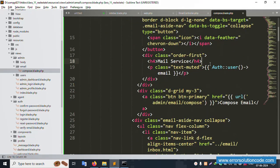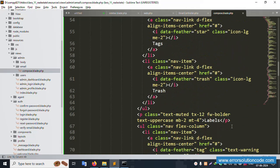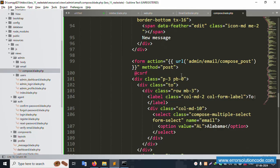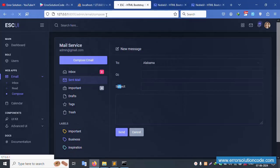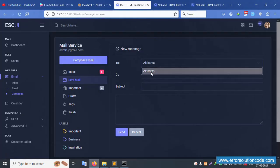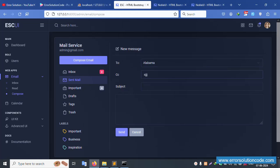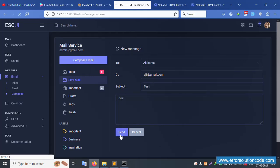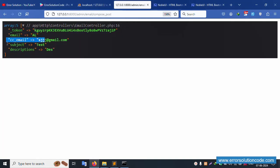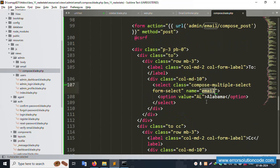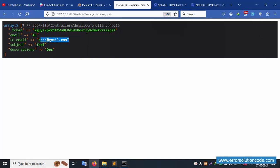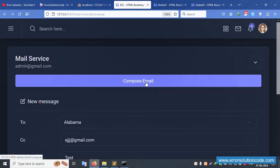All fields are successfully set step by step. Good implementation. Refresh the page. Click send - successfully the form is submitted. The dd() dump shows: name, email, cc_email, subject, and description - all values are available and working correctly.